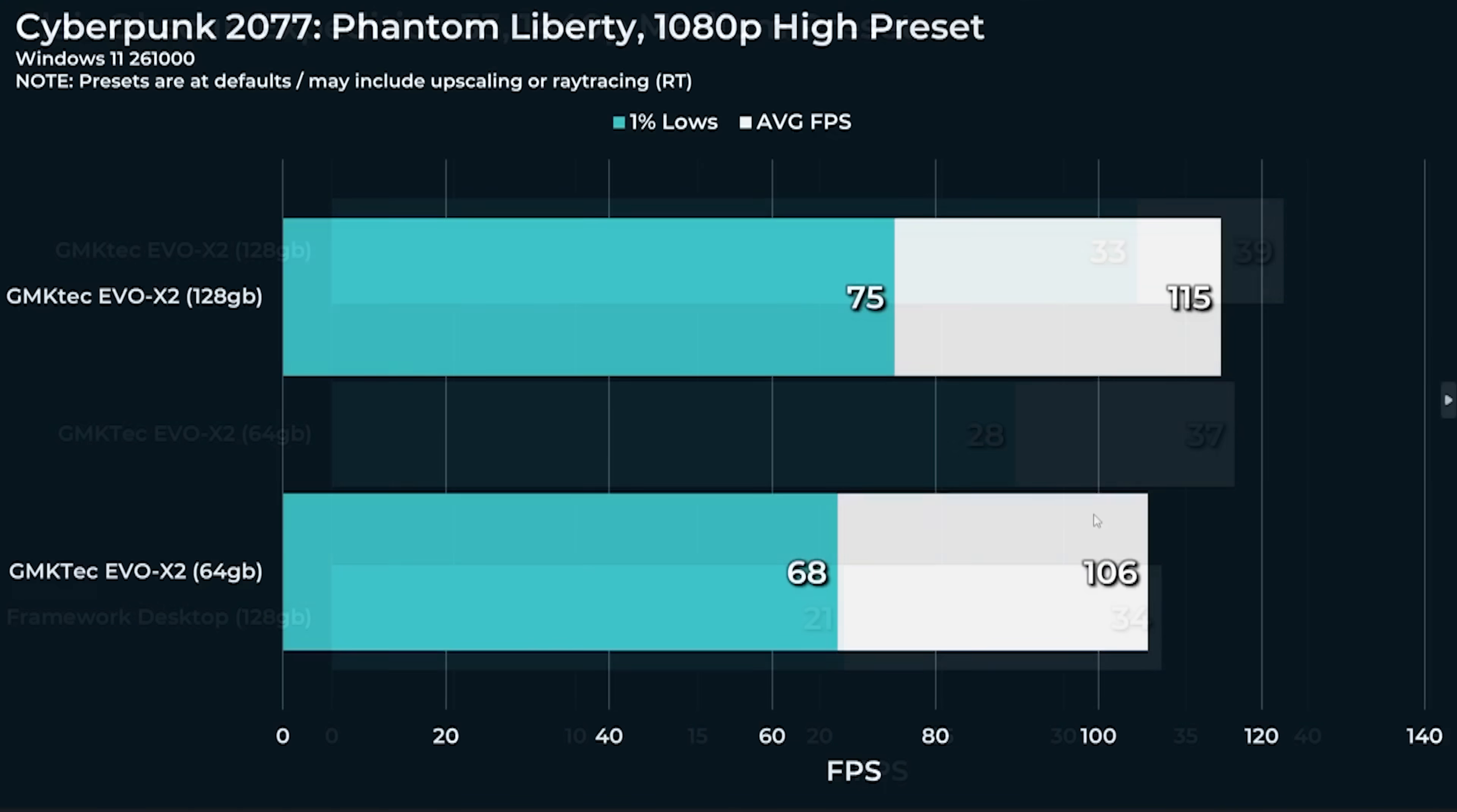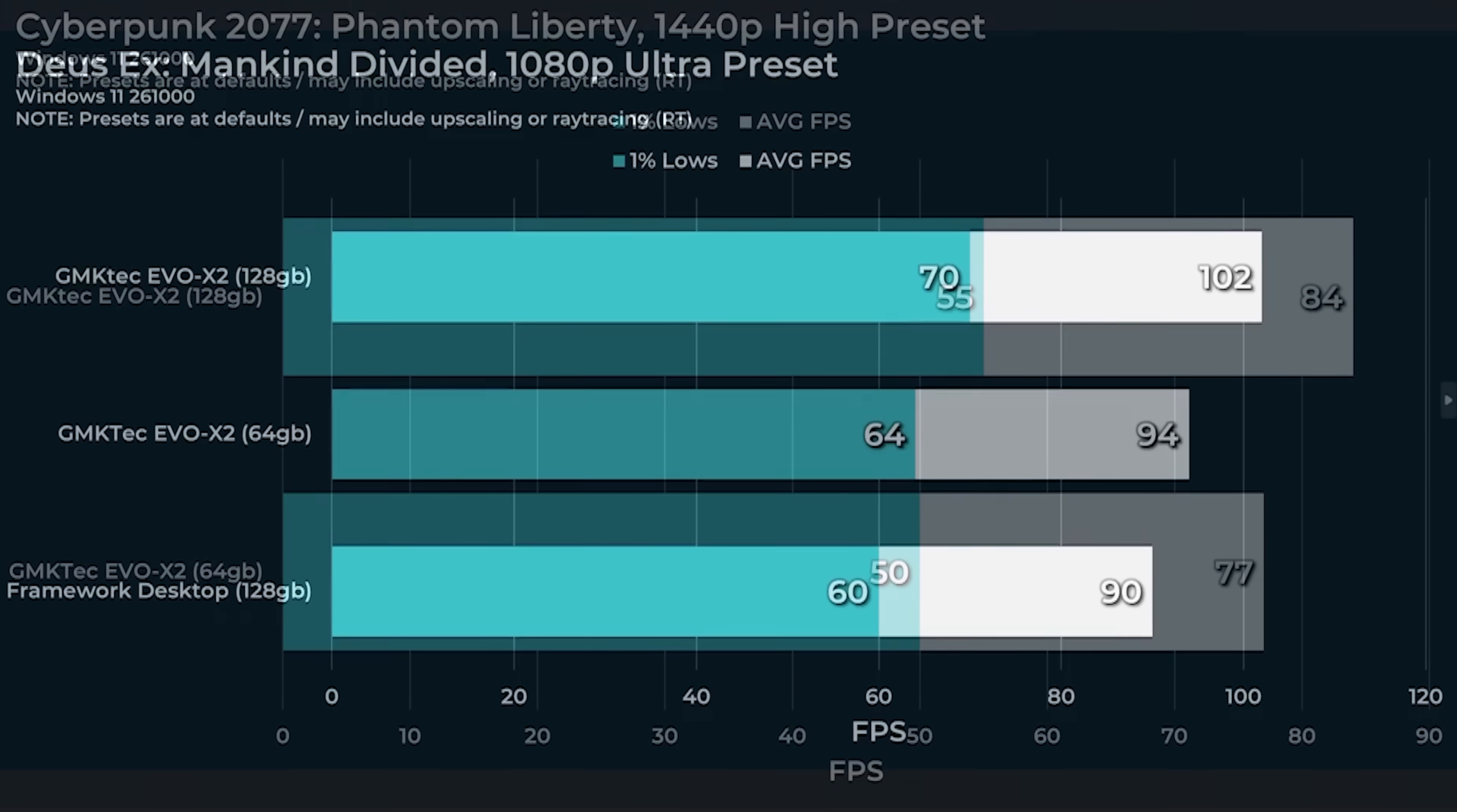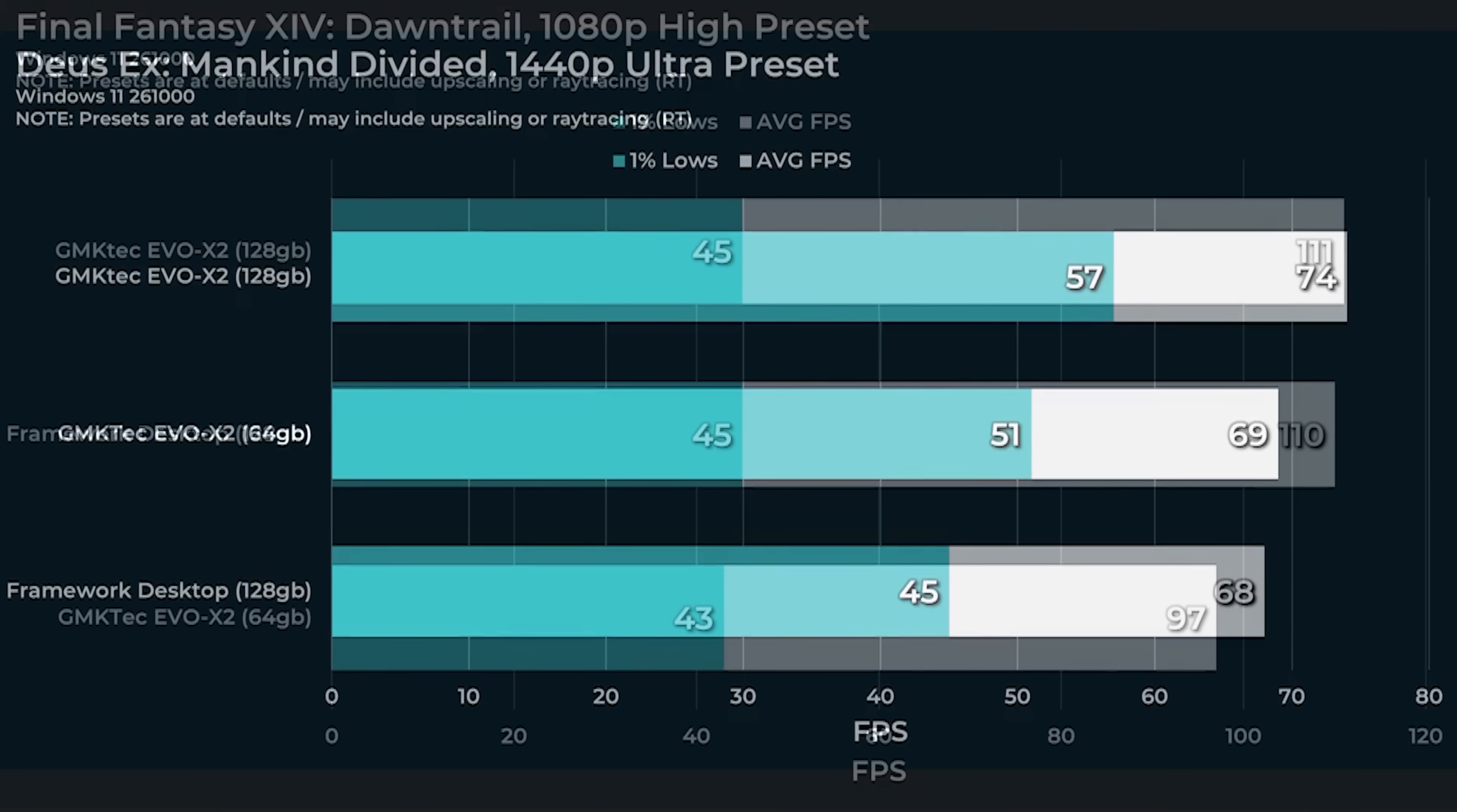For example Claire Obscure 1080p medium preset, it's basically identical performance across all three systems and that was true even at 1440p with a medium preset. Cyberpunk runs particularly well on this platform. The 128 and the 64 gigabyte platform both work great here. I didn't have a chance to test the Framework Desktop for Cyberpunk because there was an update. Over 100 fps at 1080p not bad, 84 fps at 1440p on the high preset and this is how I would probably play the game. Deus Ex Mankind Divided, there's really not a huge difference between the 64 and the 128 gigabyte configuration.